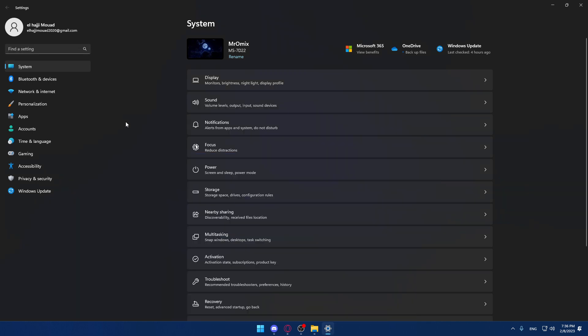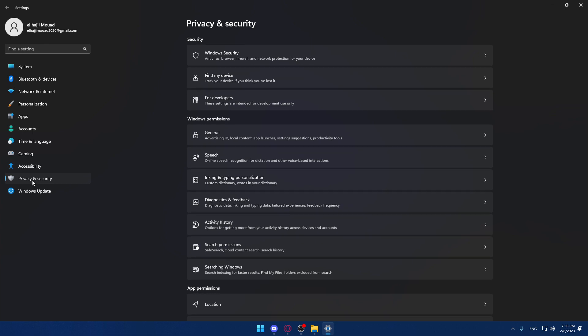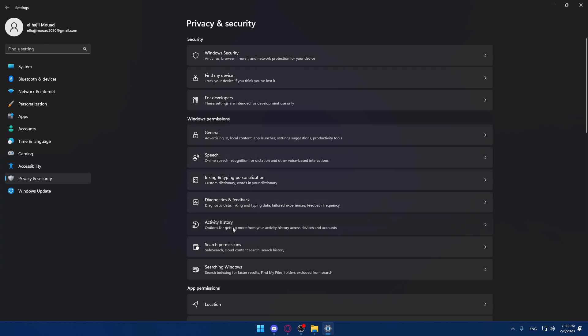make sure to go into your Privacy & Security, which is the kind of before last option on the left panel here. Make sure to select it. Once you are here, just simply you will have to go into this Activity History and click on it, which is in the Windows permissions section.